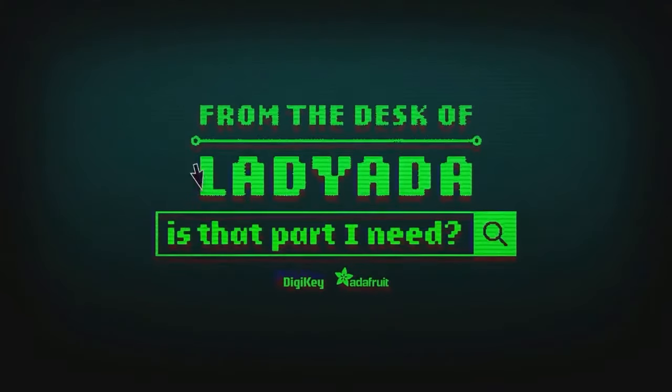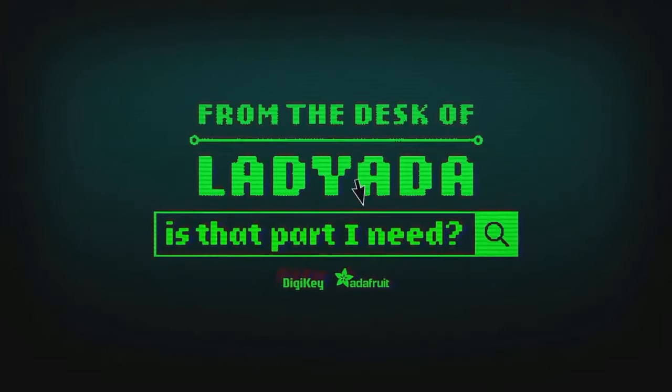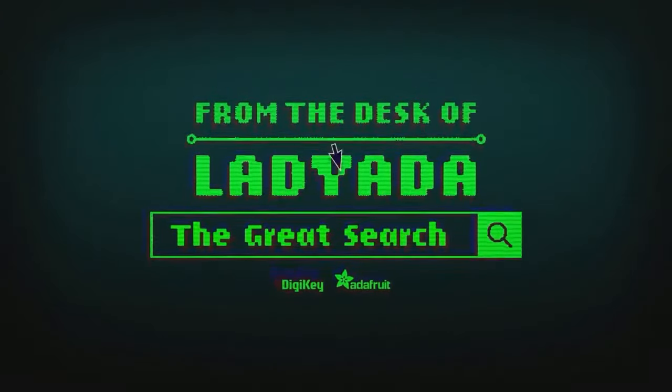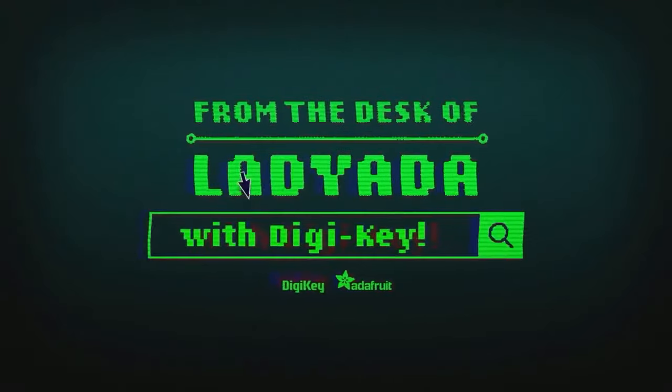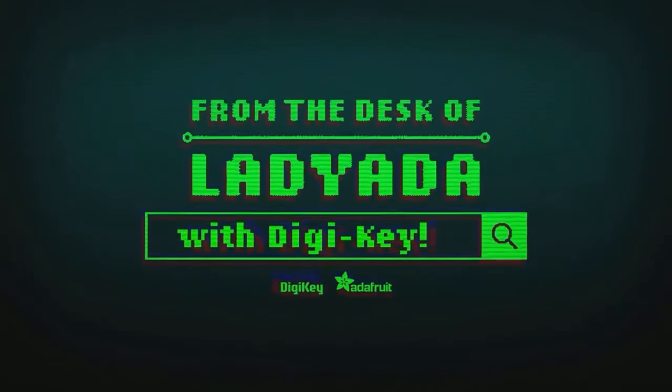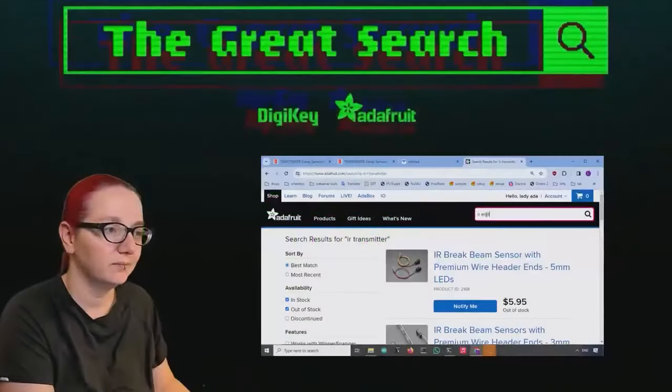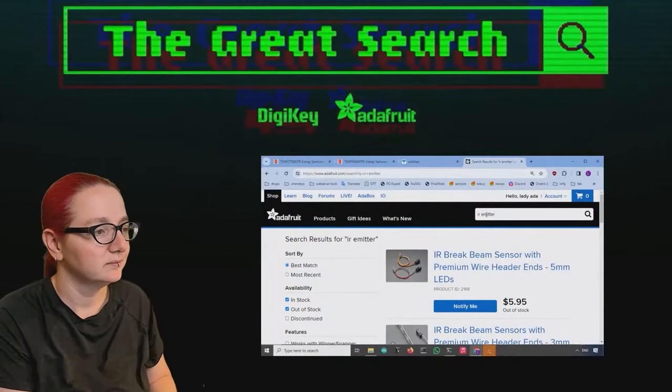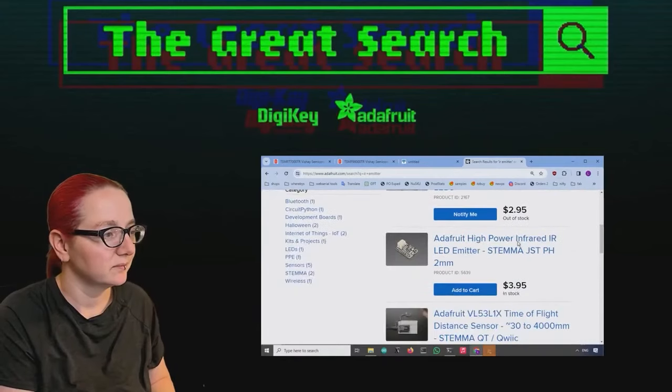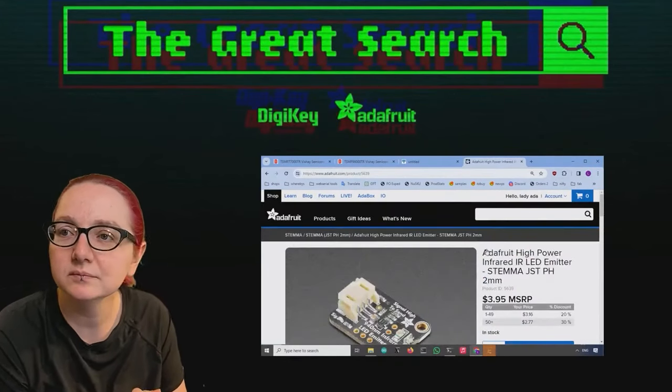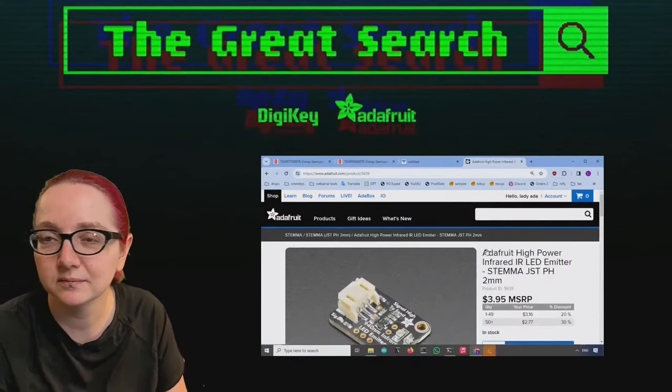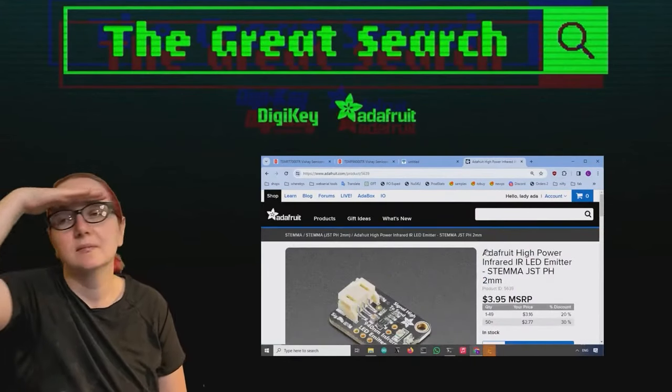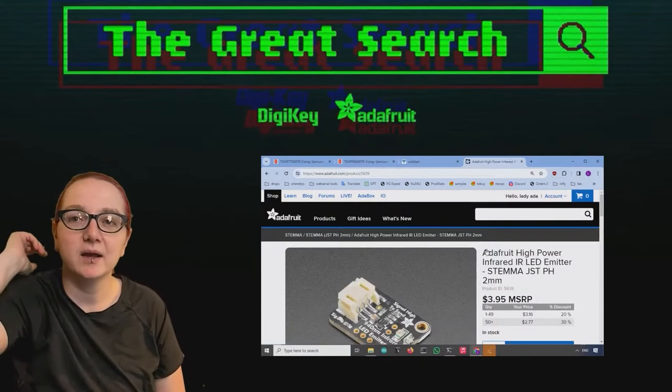Where in the world is that part I need? The Great Search with DigiKey. The Great Search brought to you by DigiKey, native for it every single week. Lead Data, use the power of engineering, help you find things on digikey.com. Lead Data, what is the Great Search of the week? Is this a week?